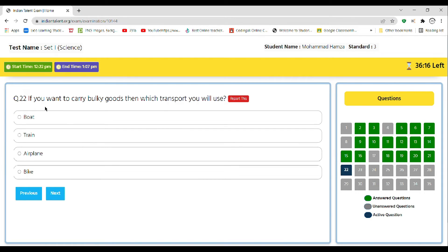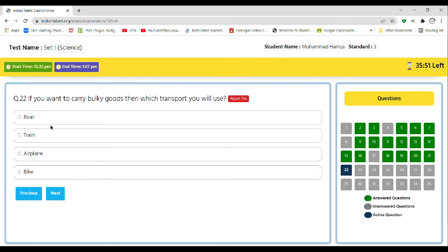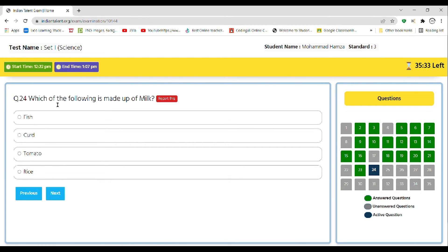Next, if you want to carry bulky goods, in which transport will you use? Boat, train, airplane, bike. So the correct answer is train, as airplane couldn't fly that high with that much bulky goods, and bike it will be really hard to drive this thing, and boat it will just drown in the ocean or wherever you are going with it. Rice is a dash: grain, pulse, cereal, or vegetable. So the correct answer is grain. Next, which of the following is made up of milk? Fish, curd, tomato, rice. So the correct answer is curd.